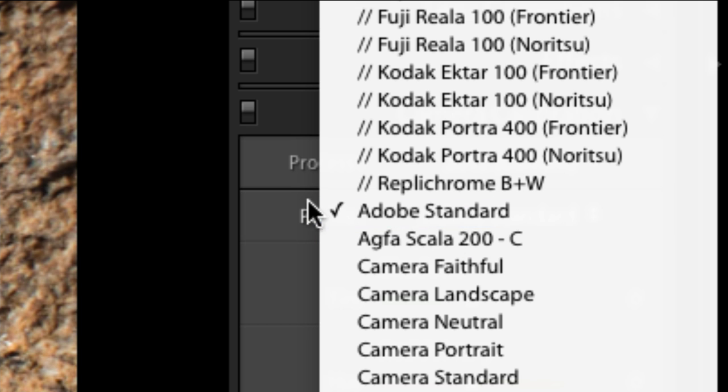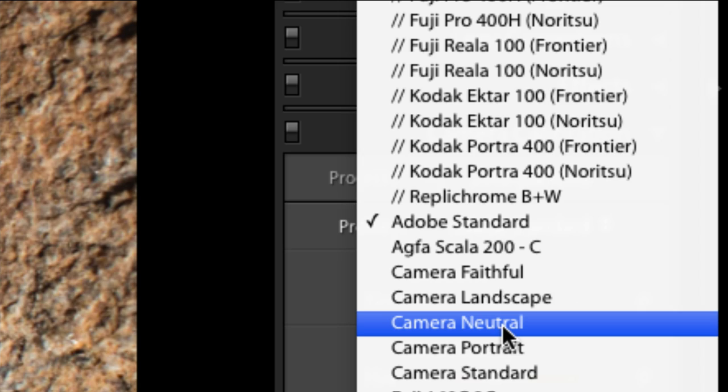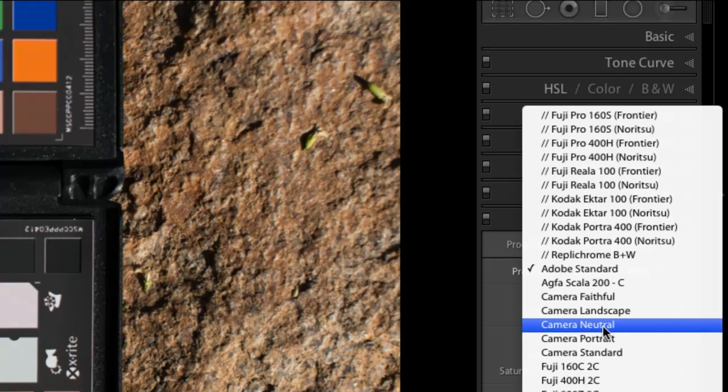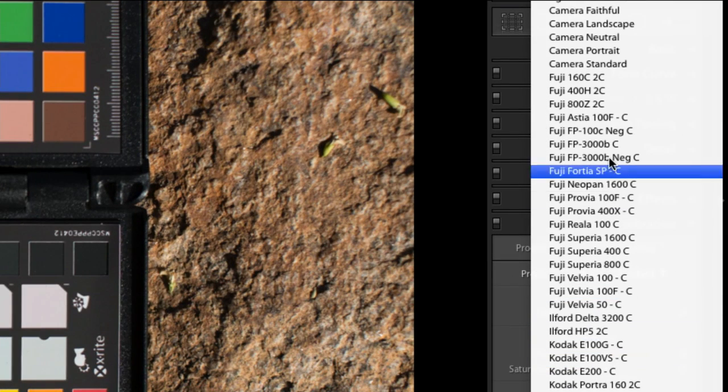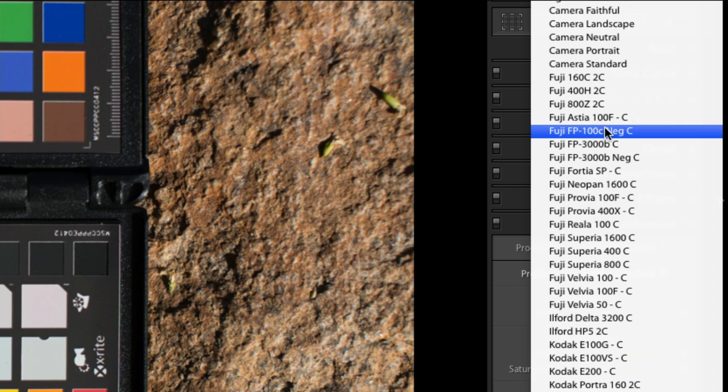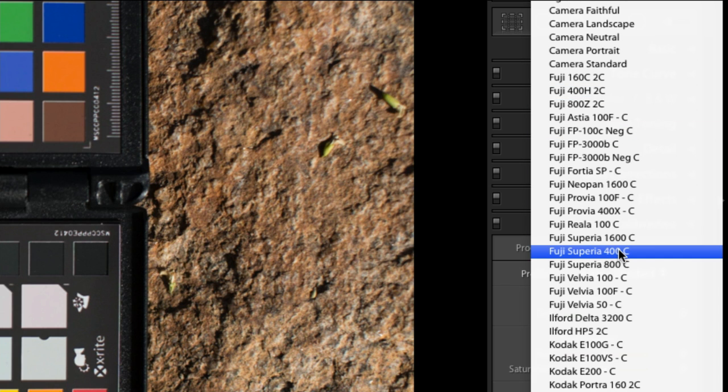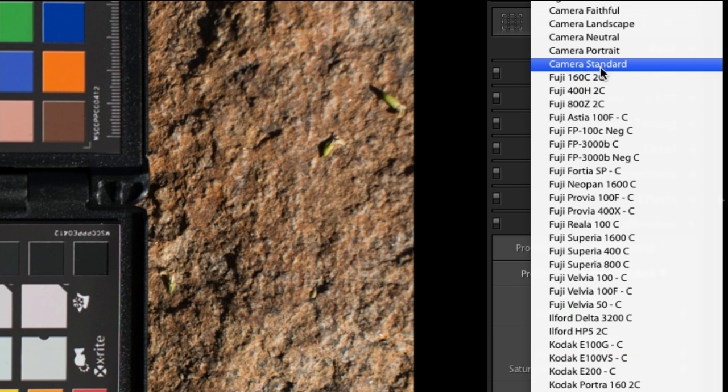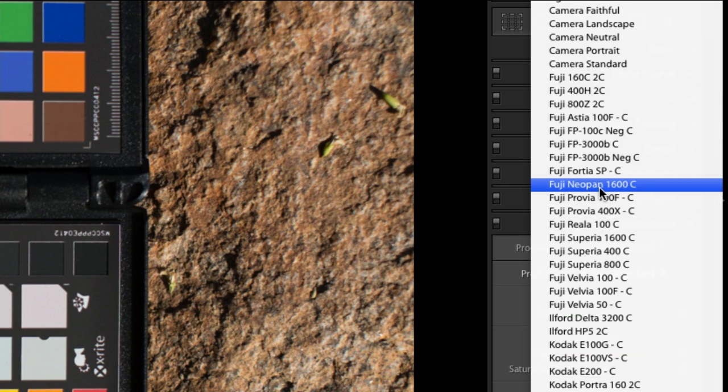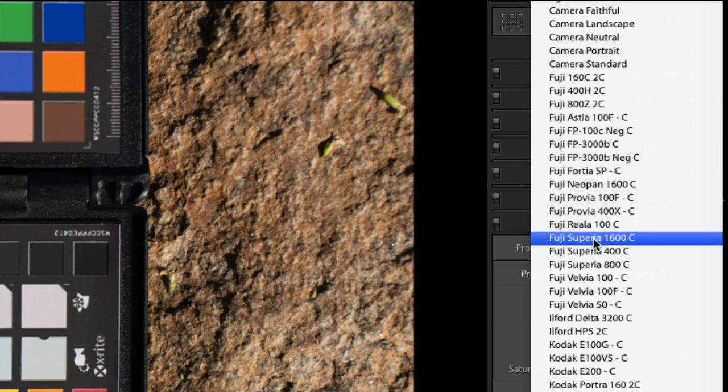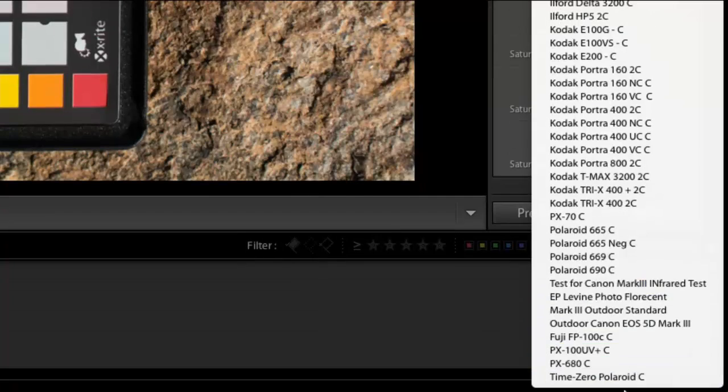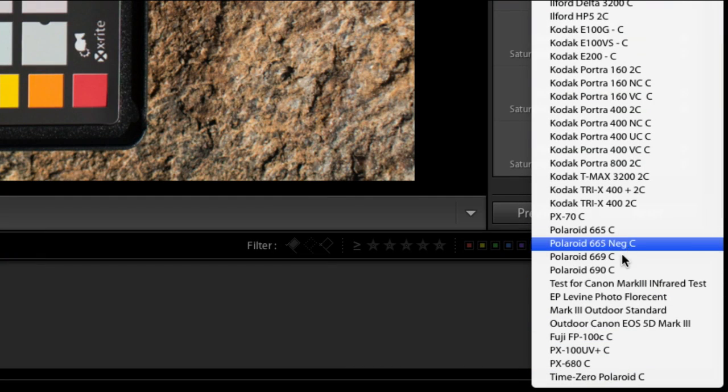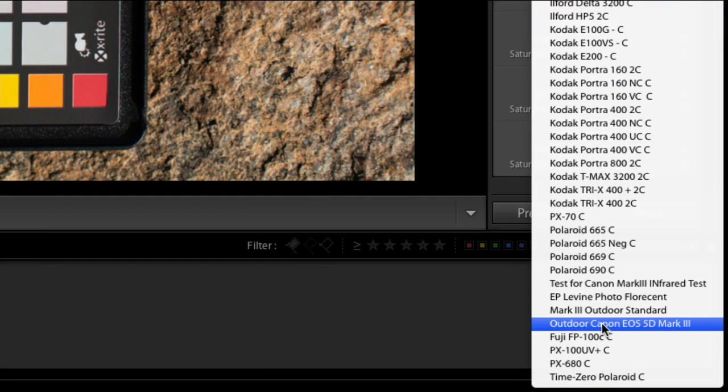Generally I find that camera neutral is better, but sometimes Adobe Standard is better. You can see I've got all sorts of different profiles. These are all from VSCO. They create some really cool film presets. But if you go down to the bottom, where is it? Outdoor Canon. There it is right there. Outdoor Canon EOS 5D Mark III.